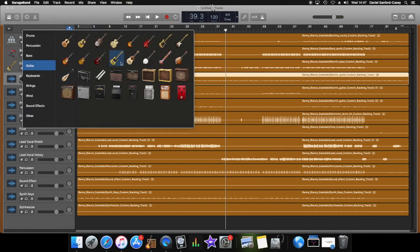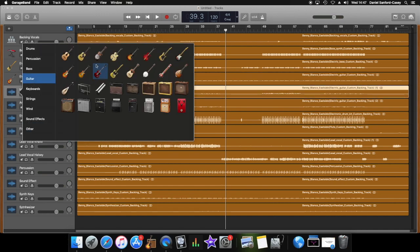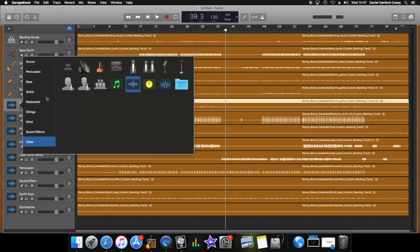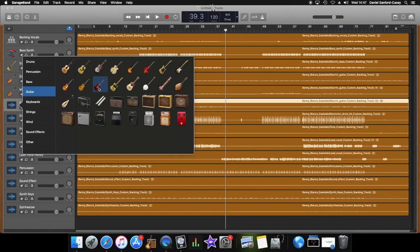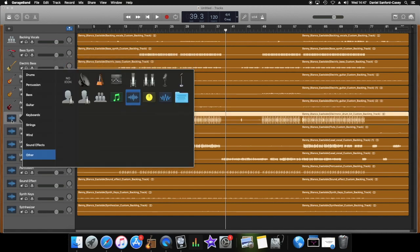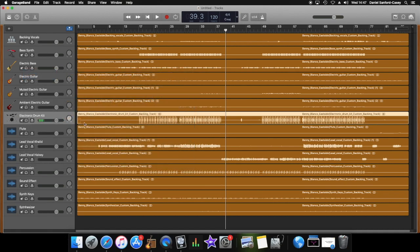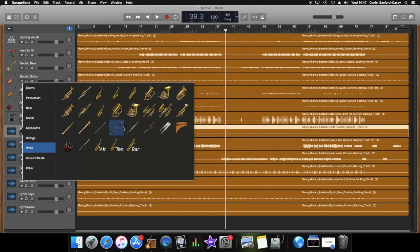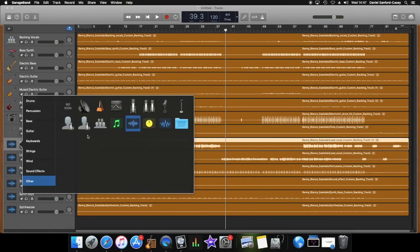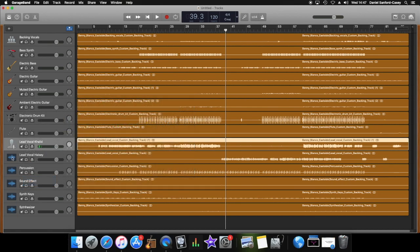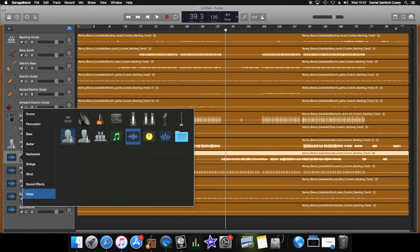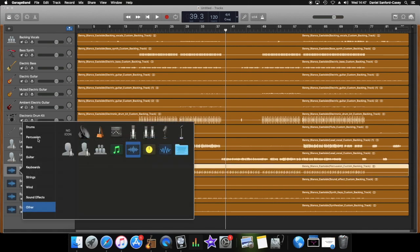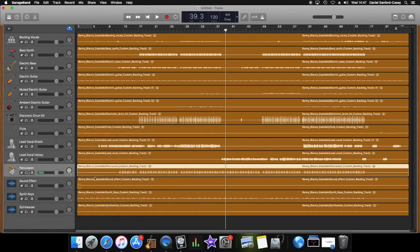Electric guitar, there are plenty of different ones to choose from, let's go for this one. Muted electric guitar, which is a slightly different one, and ambient electric guitar, there's another one. Electronic drum kit, there's a drum section, so I'm going to go for this black one, looks kind of cool. Flute is in the wind section. What is it? Can't see it, there we go. Lead vocal, okay that's the male vocal, so I'm going to go for the male icon. Female, there we go.